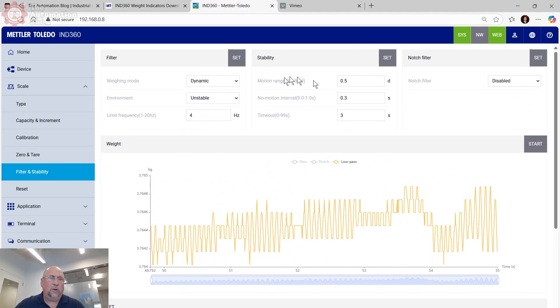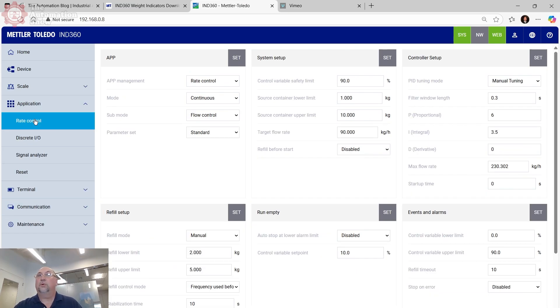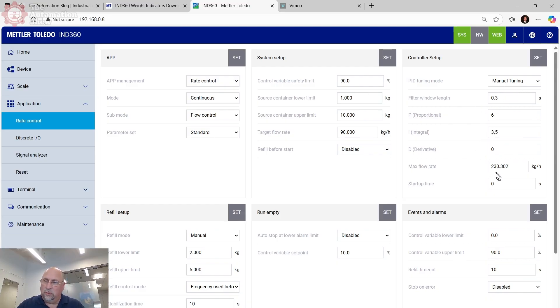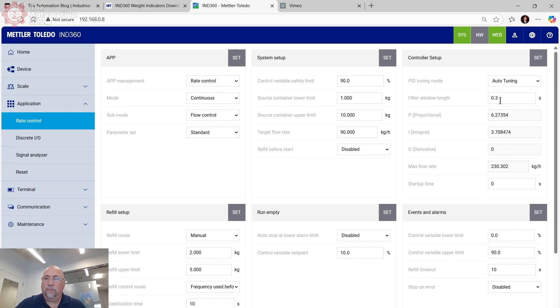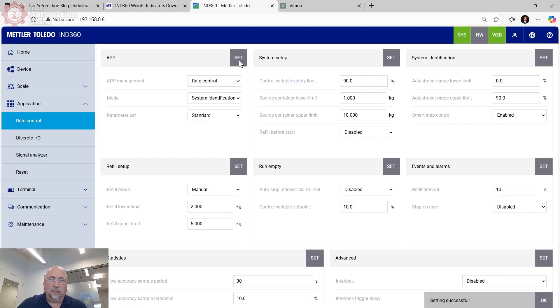Now I want to go over to the application and set the application up. Of course, I told you at the beginning, we're doing rate control. So we're selecting rate control here. And now you could use the manual tuning parameters if you wanted to, if you had a lot of these and you knew what those were, but in this case, I want to use automatic tuning. And to do that, I'm going to start off by doing a system identification. So let me set this.